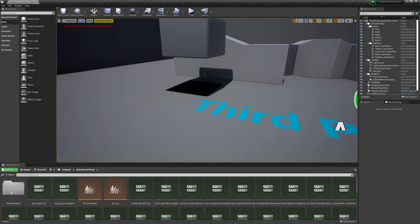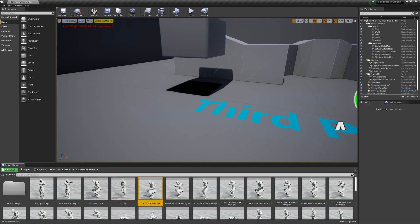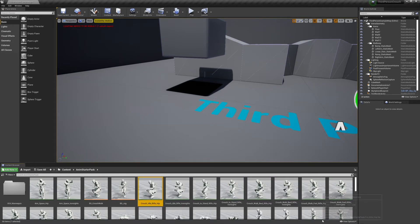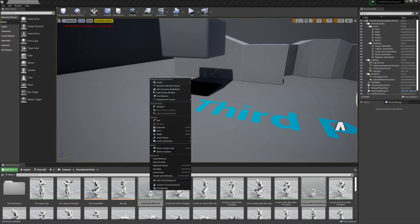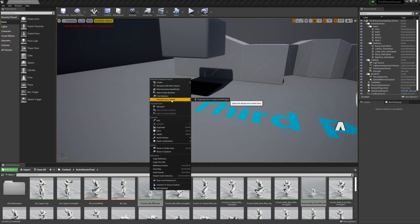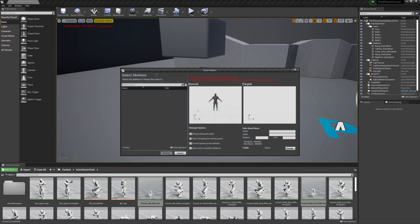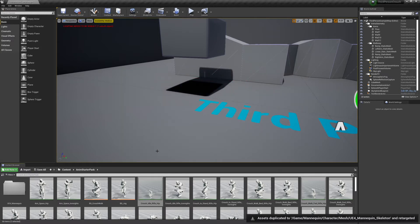We're going to go to the animation starter pack where we should see a Crouch Idle along with a Crouch Forward. If you have your own animations and character, this will work the same way — I'm just starting with the basics. Right-click the animations and select 'Retarget Animation Assets' > 'Duplicate and Retarget.' Check 'Show Only Compatible Skeletons,' our character pops up, hit Retarget, and now we have them saved in our content.